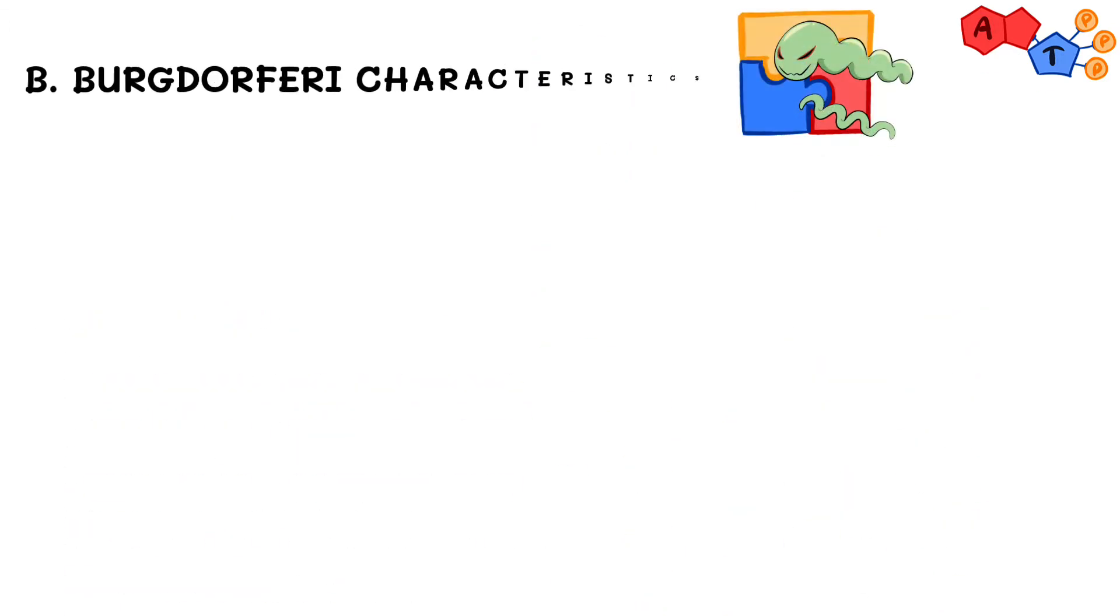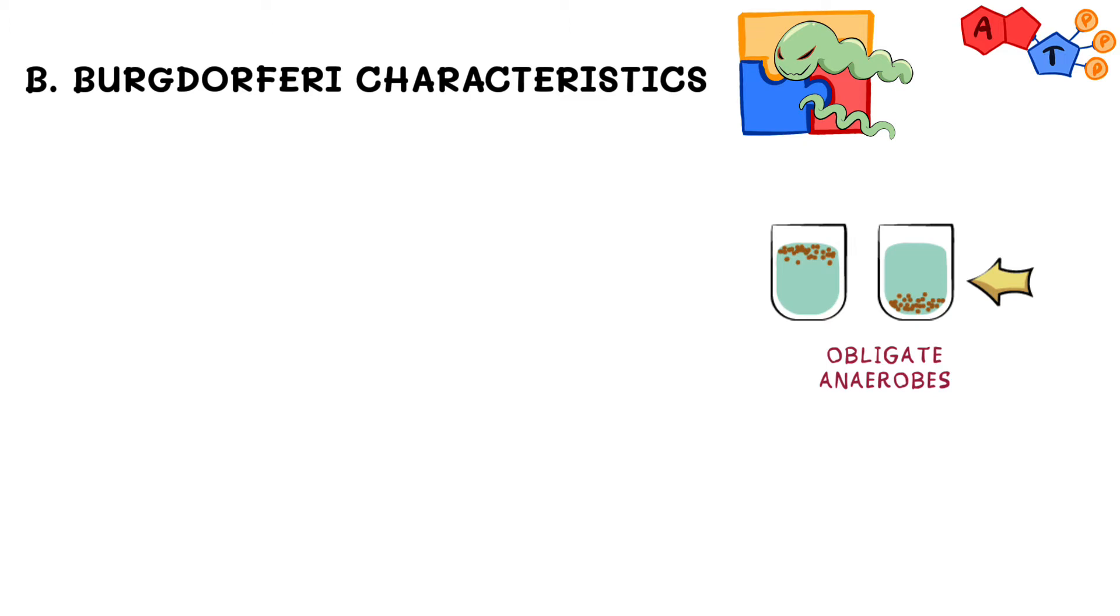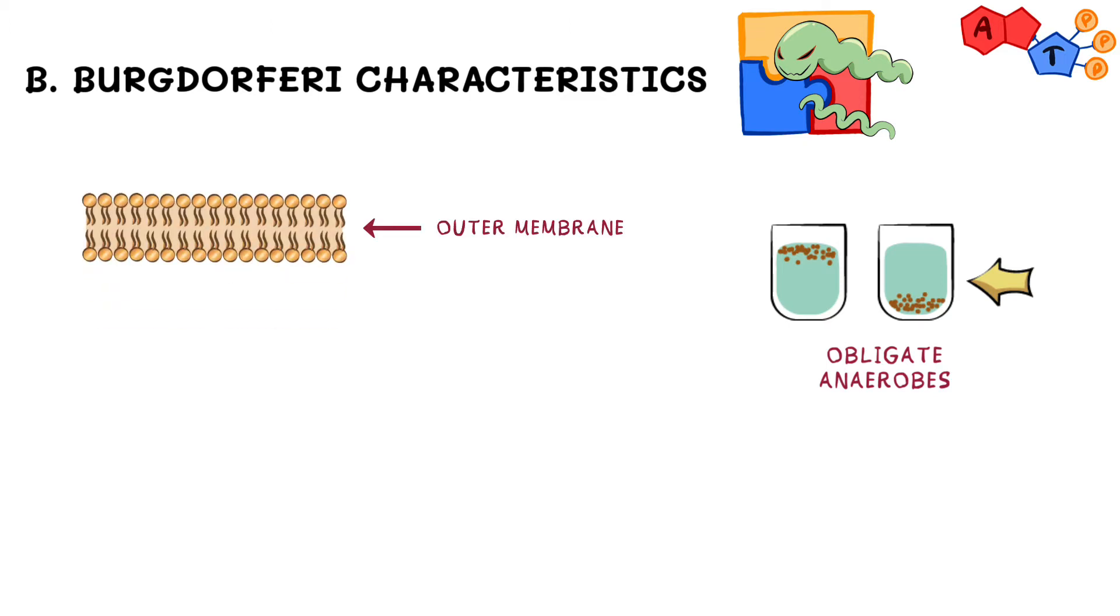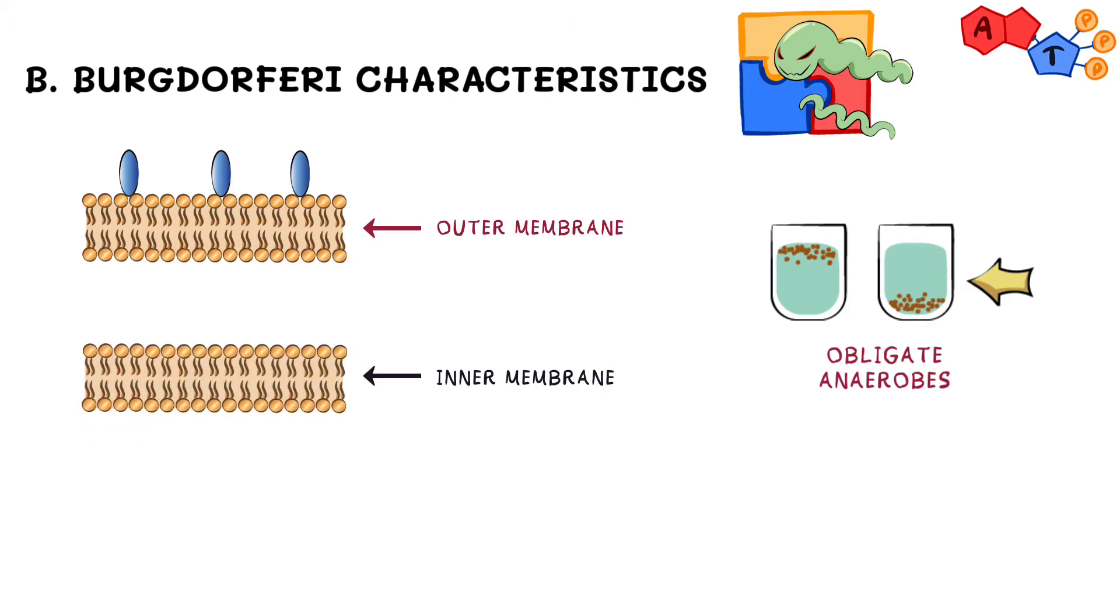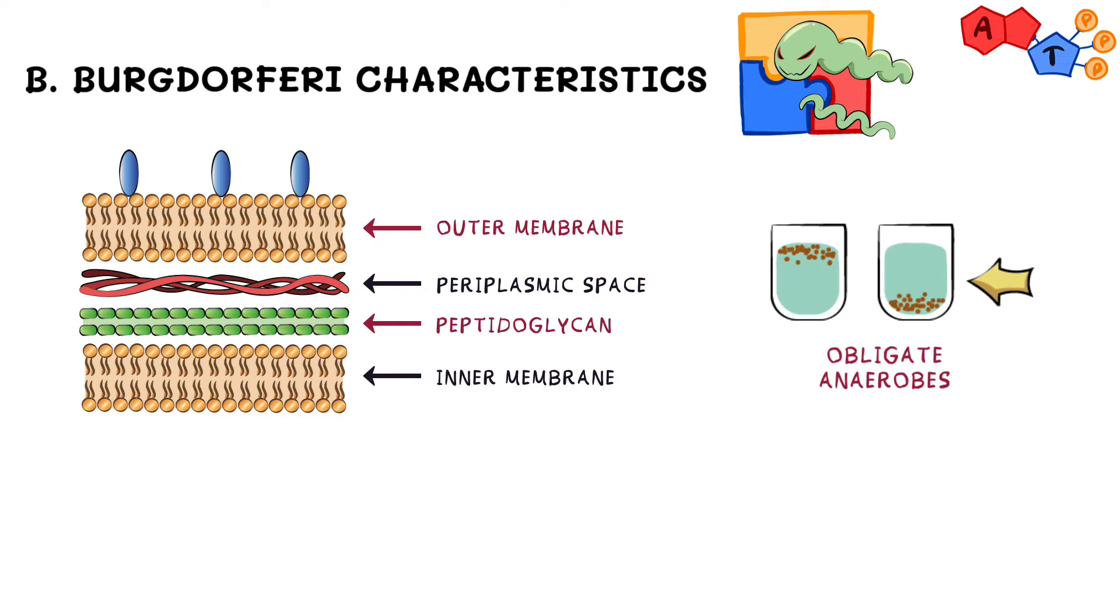Now let us dig a little bit deeper and talk about its important features. Most Borrelia species are obligate anaerobes, and they have an outer membrane that contains a substance similar to lipopolysaccharides. They also have an inner membrane and a layer of peptidoglycan in periplasmic space, which classifies them as gram-negative.